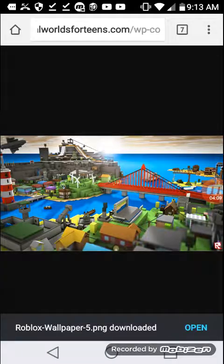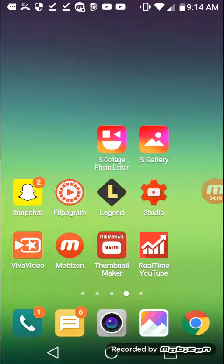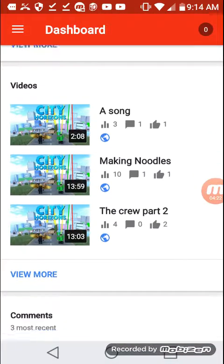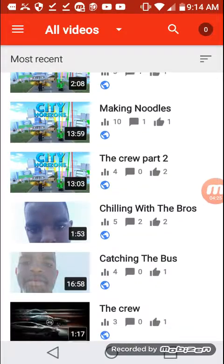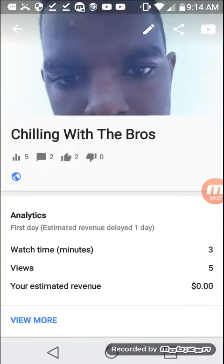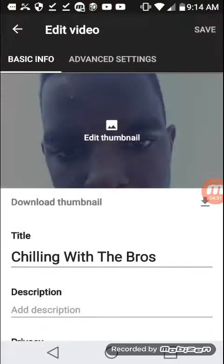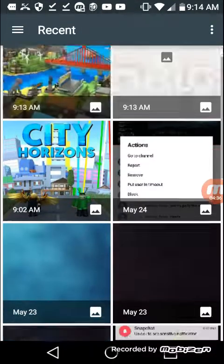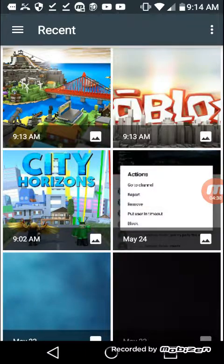What app would you need for this so you don't have to go on a computer? Use YouTube Creator. Look at these — view more. We have this one right here, chilling with the bros. We're about to change that image, and here are all the themes — chilling with the bros.